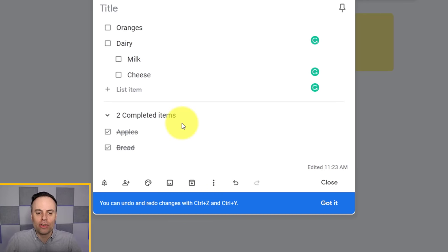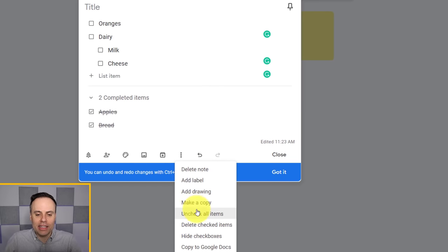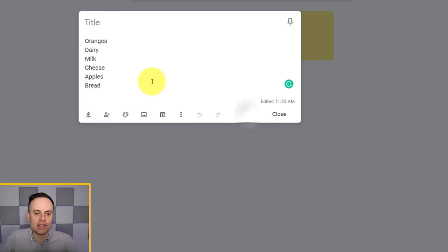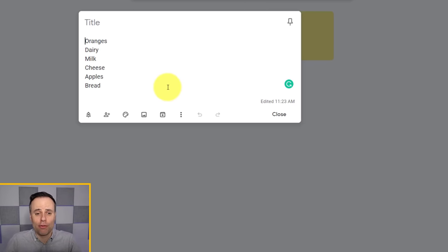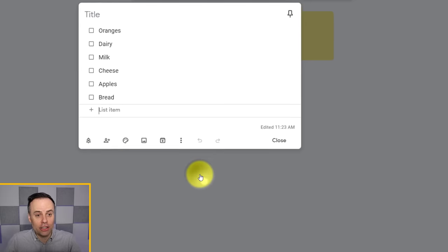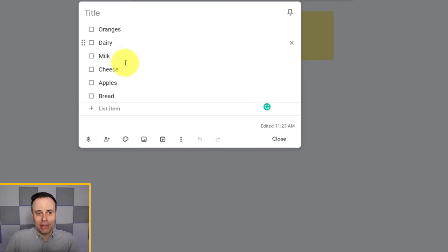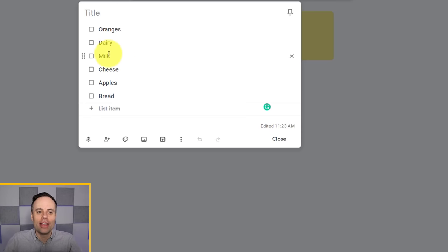You can always convert a checklist back to a regular list. Under the three-dot menu, you can choose to uncheck all items, delete the checked items, or hide checkboxes to bring it back to a standard text or note-based format. If you want, you can come back and show checkboxes again at any time. However, please note that it won't keep any of your previous sub-list formatting — items will return to the same order.